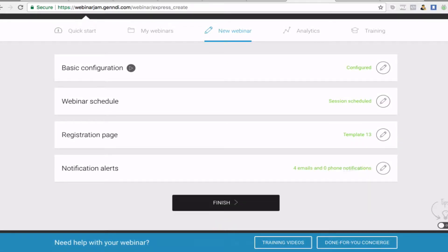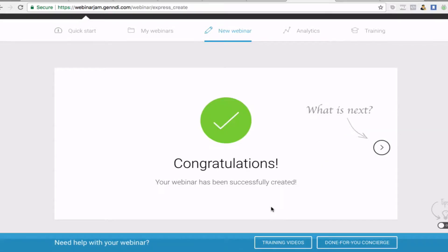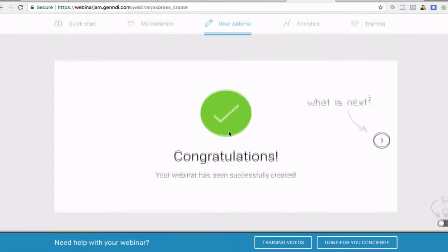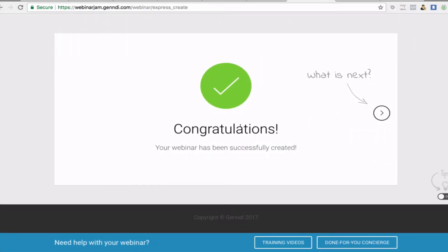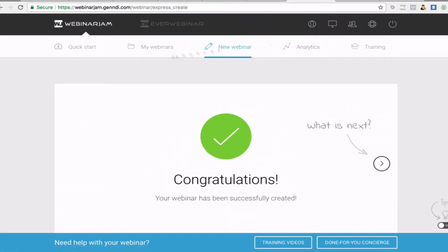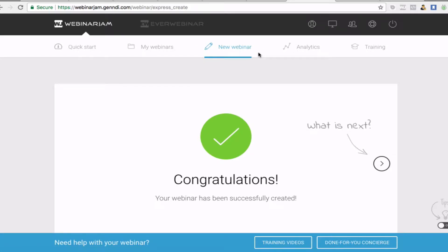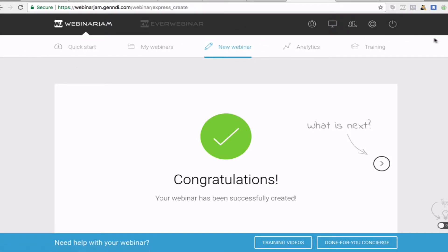That is how quick it is to set up a complete webinar — that literally took about five to ten minutes just to do that, which is incredible. Now you'll be able to let your email list know the time and date and they can literally register for that webinar. You can just send that link to your mailing list and you'll get the links at the end.